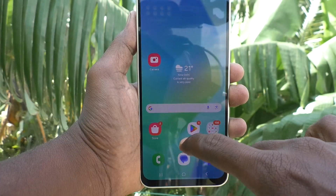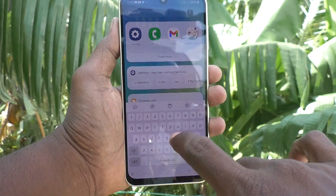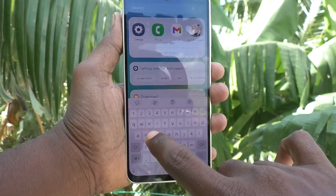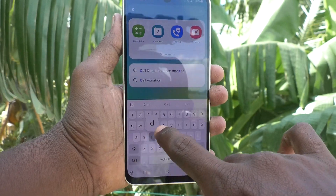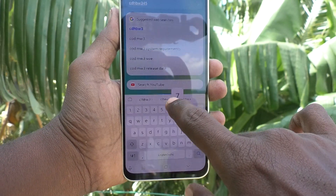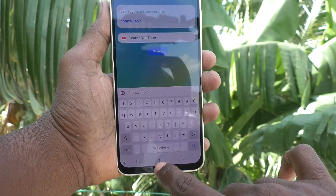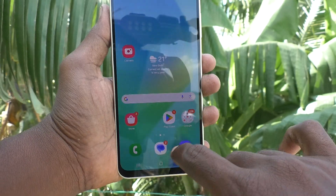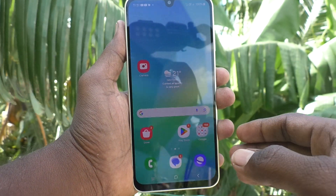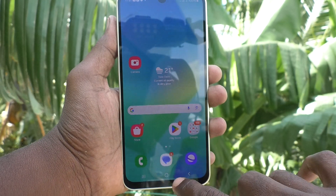First of all, go to the typing interface and type something on the keyboard. Here I type letters and numbers, and when I press each letter and number, there will be some vibration — I felt some vibration.